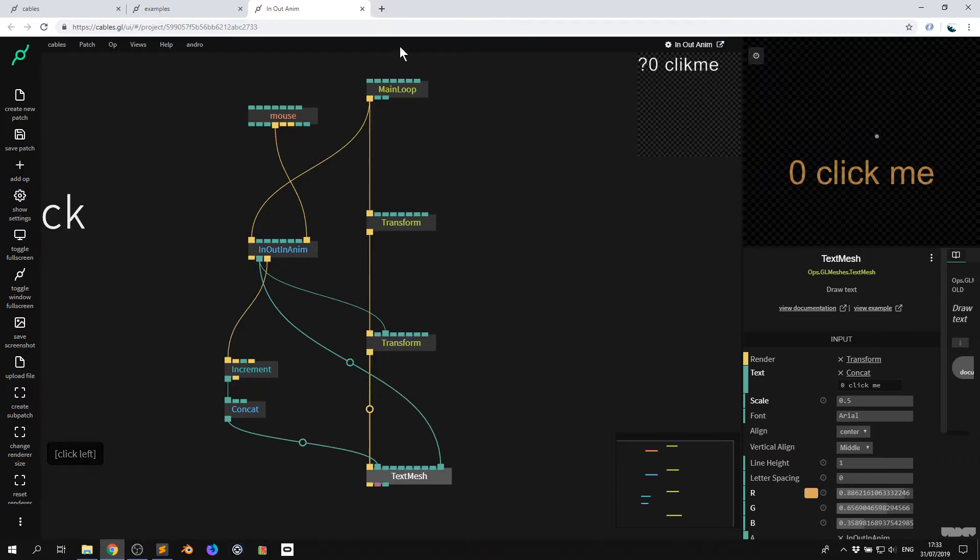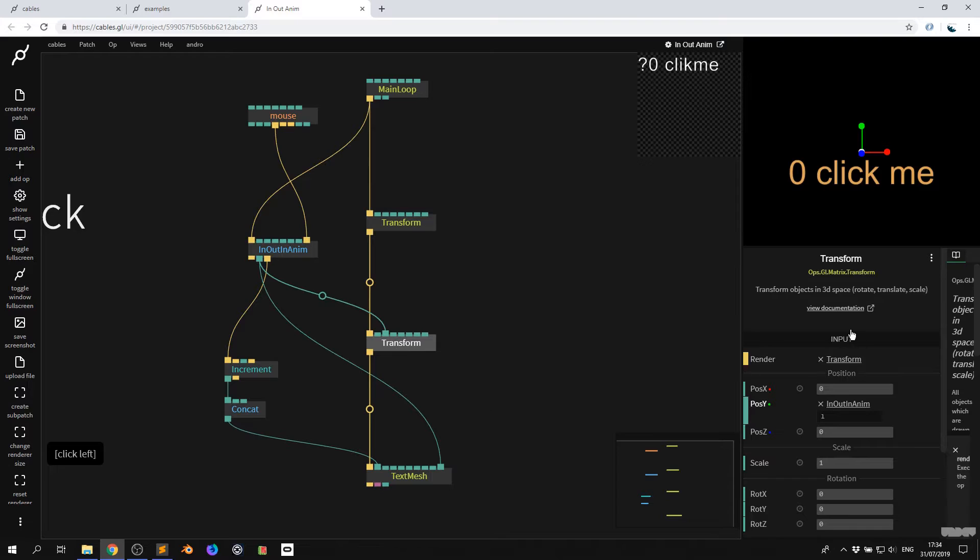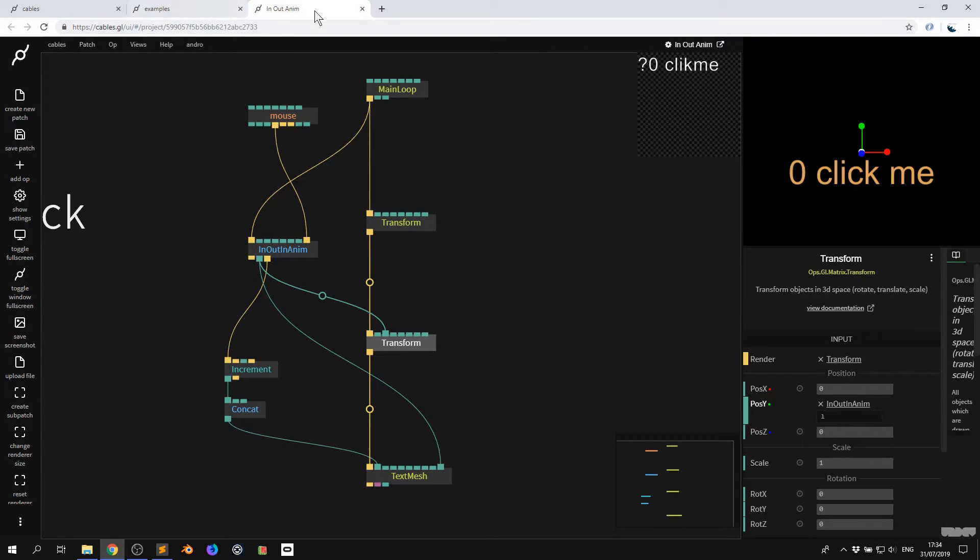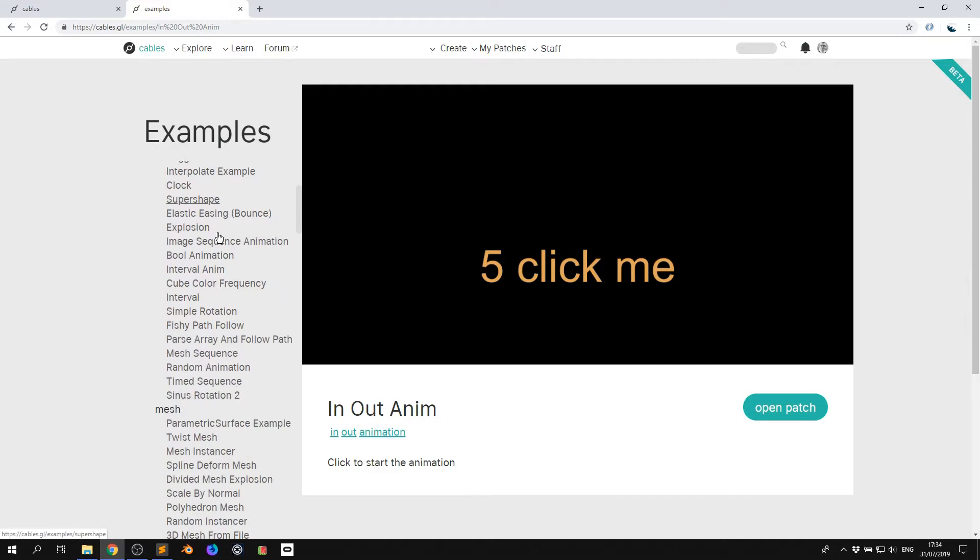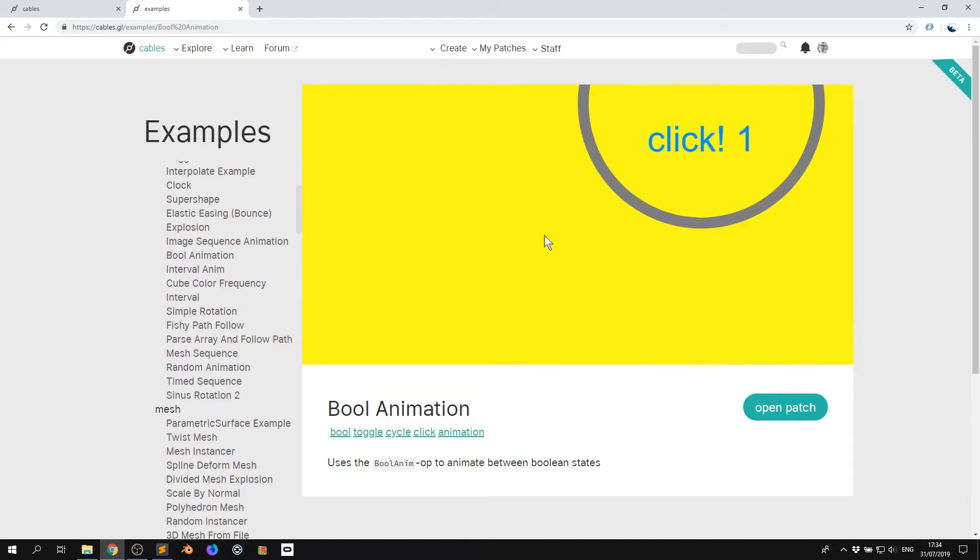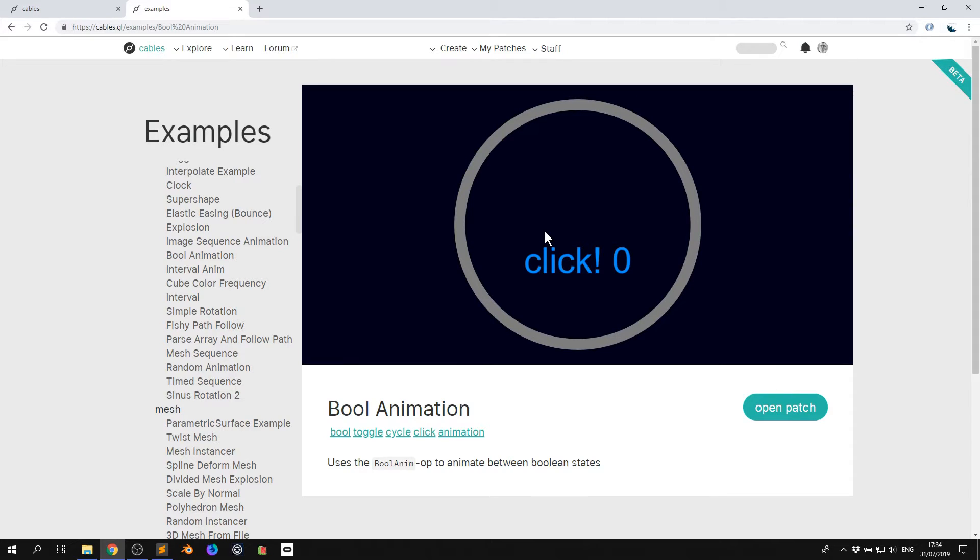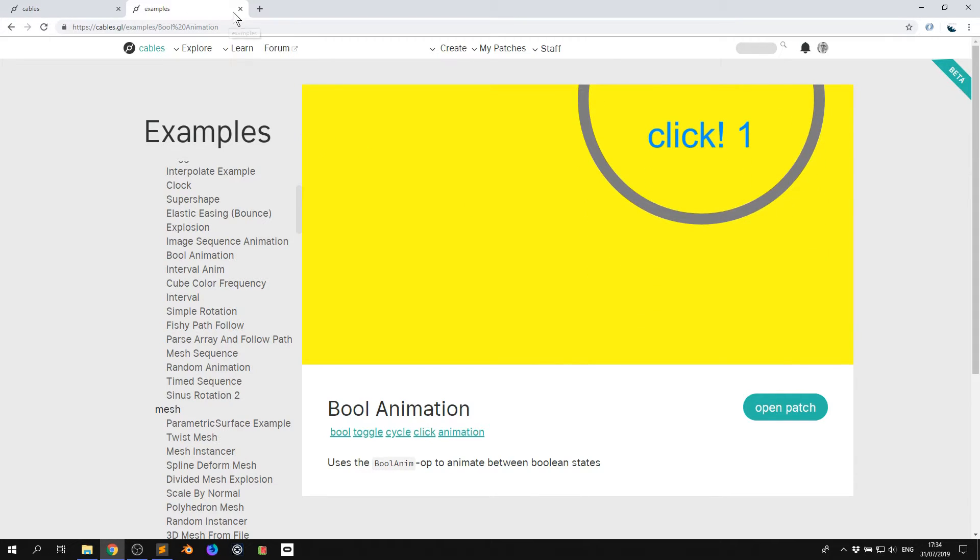I can say view documentation and it will show the documentation for the op. So this is the great thing about cables. You look at an op, you're curious about it, click it, look at the documentation and the example. Really, really nice and easy. So you should go through these and check them out. There's a lot of really cool stuff here which you can just learn so much from.